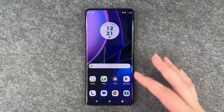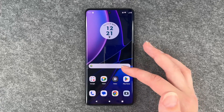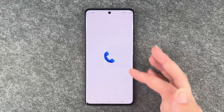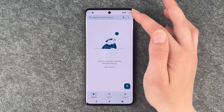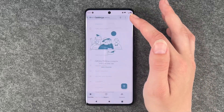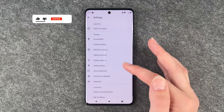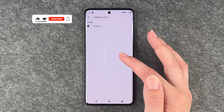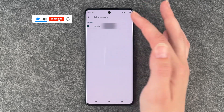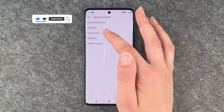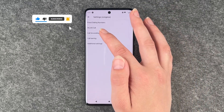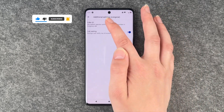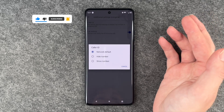For that you want to go to your phone icon here, go to the three little dots, go to settings and then go to calling accounts, Kongstar, and then go to additional settings and to call ID.